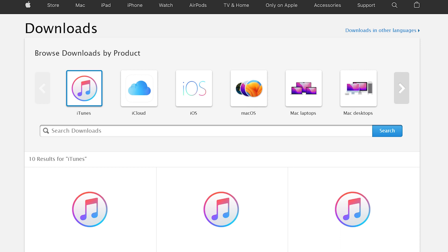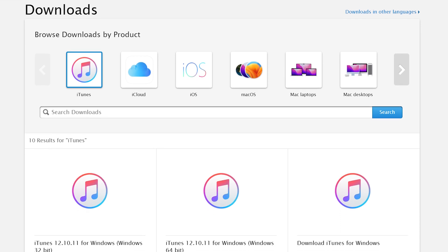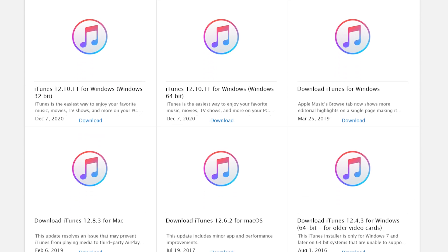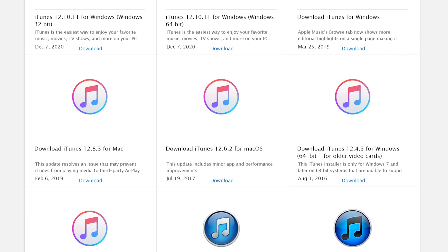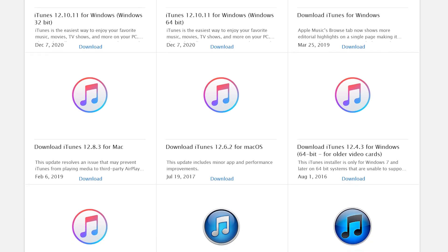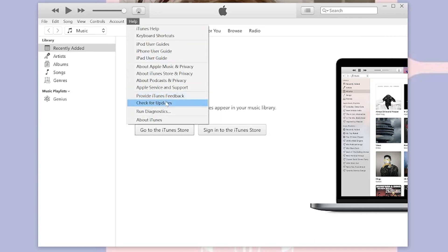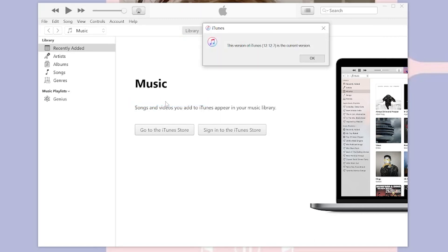Method 1: Update iTunes. One of the reasons why you may be seeing the error message is that you have an outdated version of iTunes installed on your computer. To check for updates, open iTunes and click on Help in the menu bar, then click on Check for Updates. If the issue persists, it probably has something wrong with iTunes.